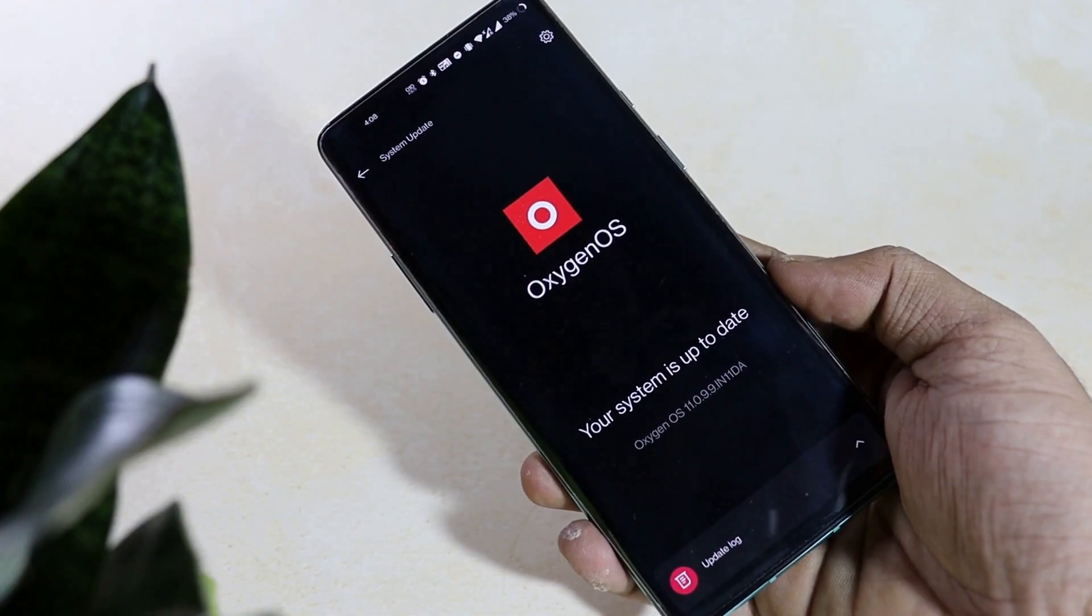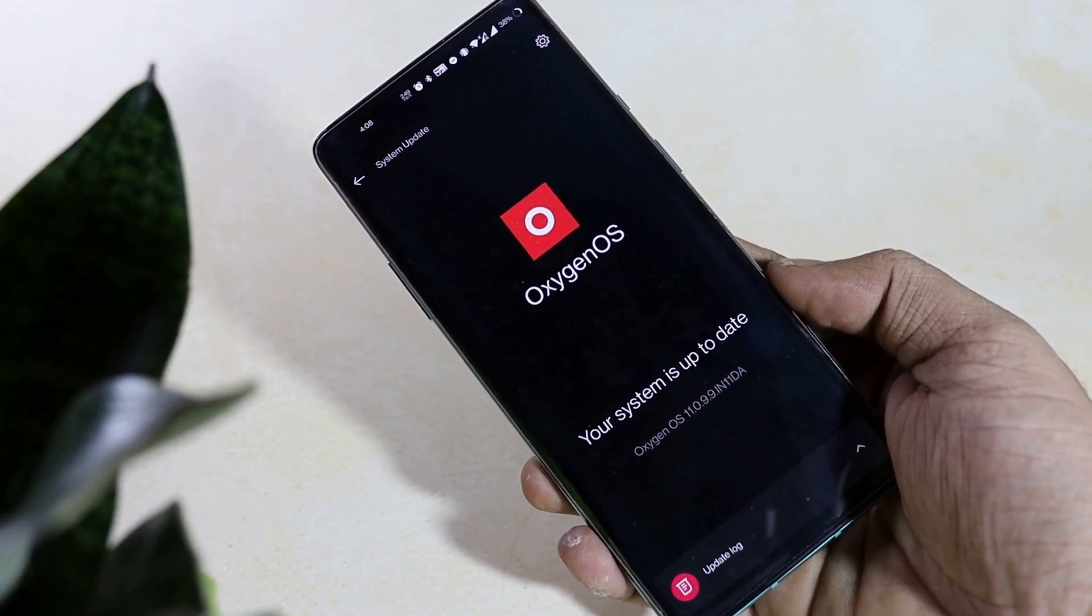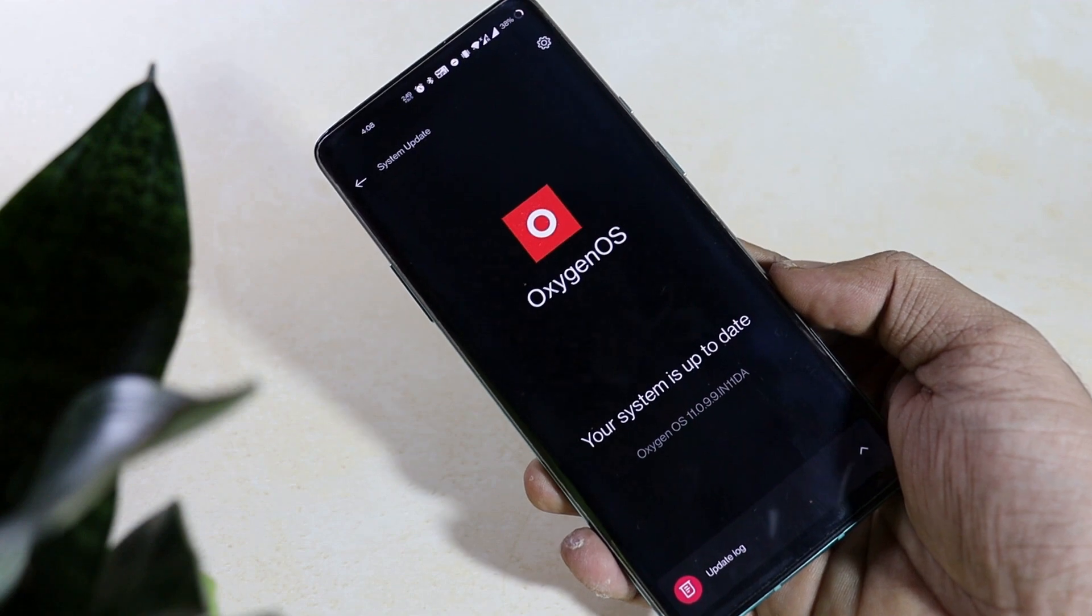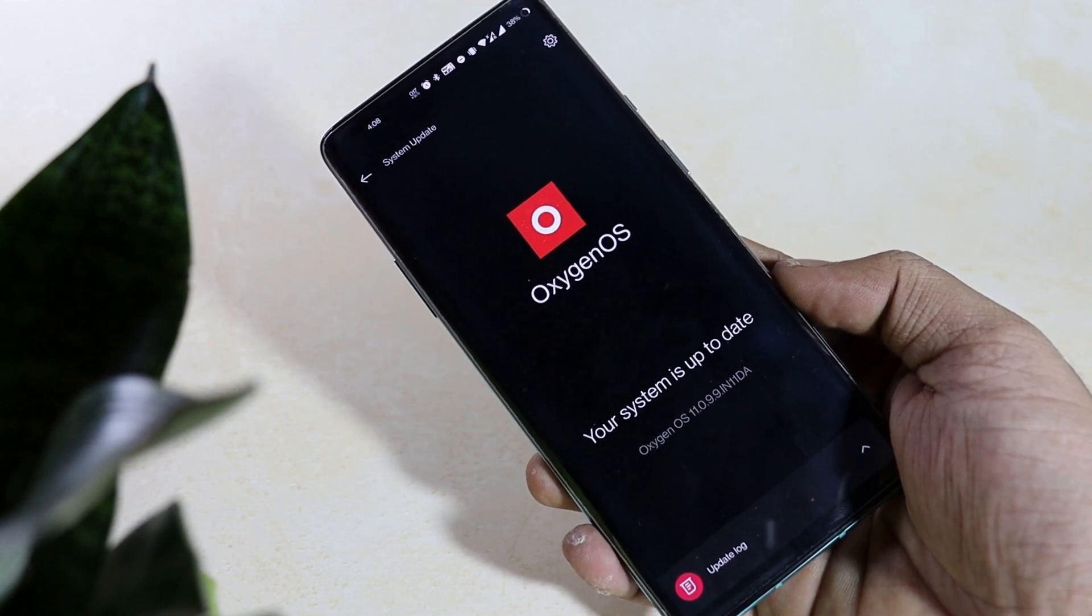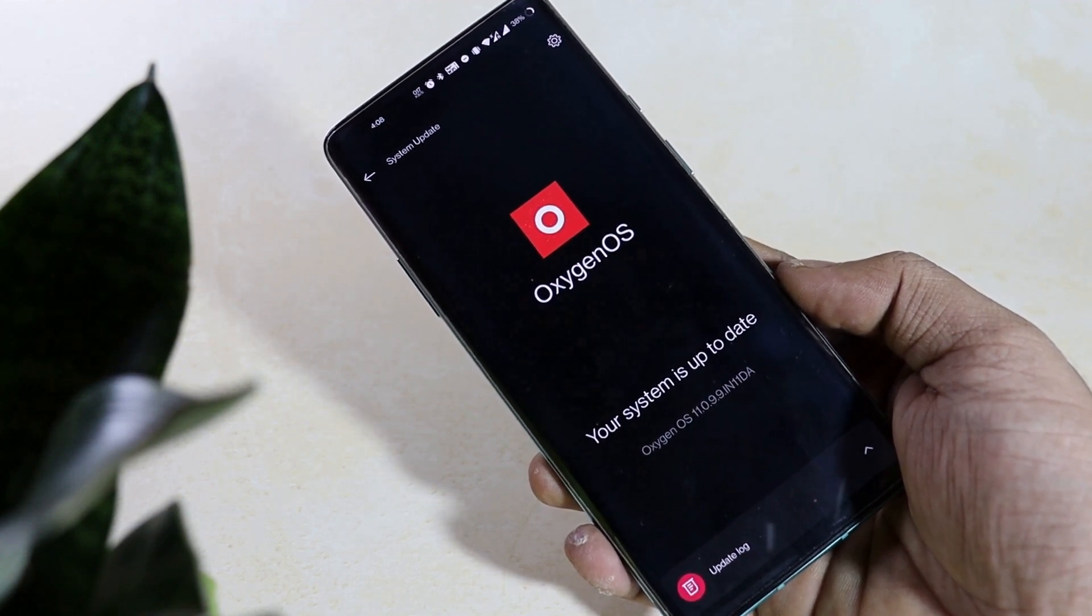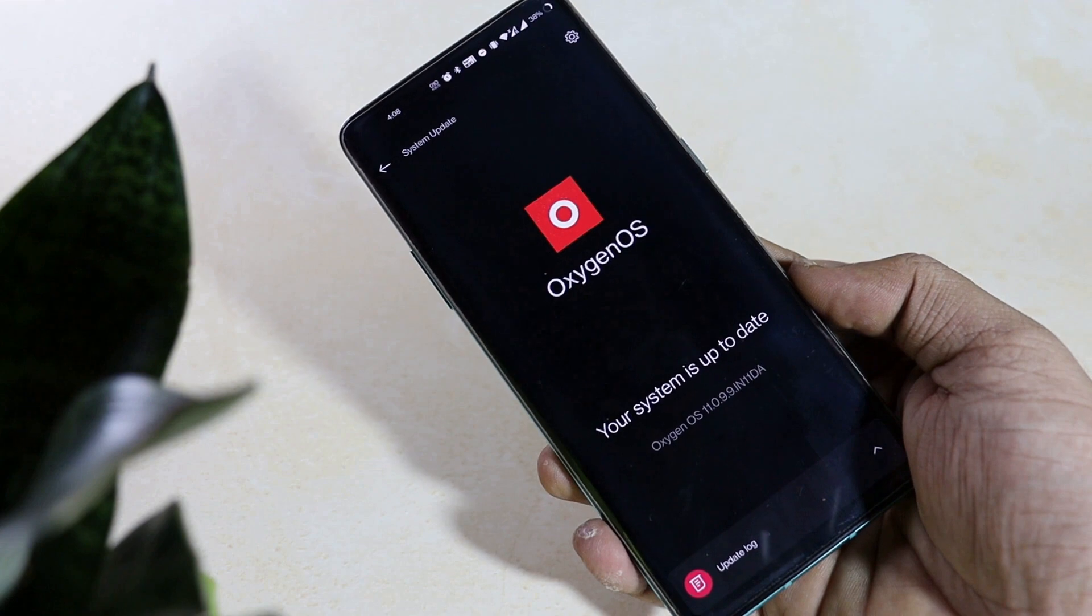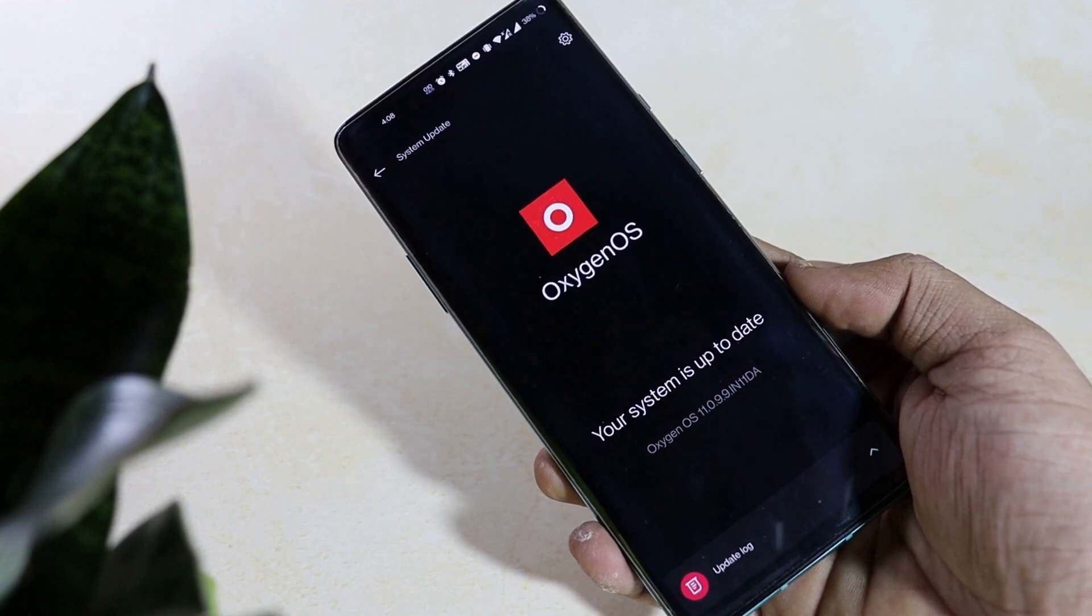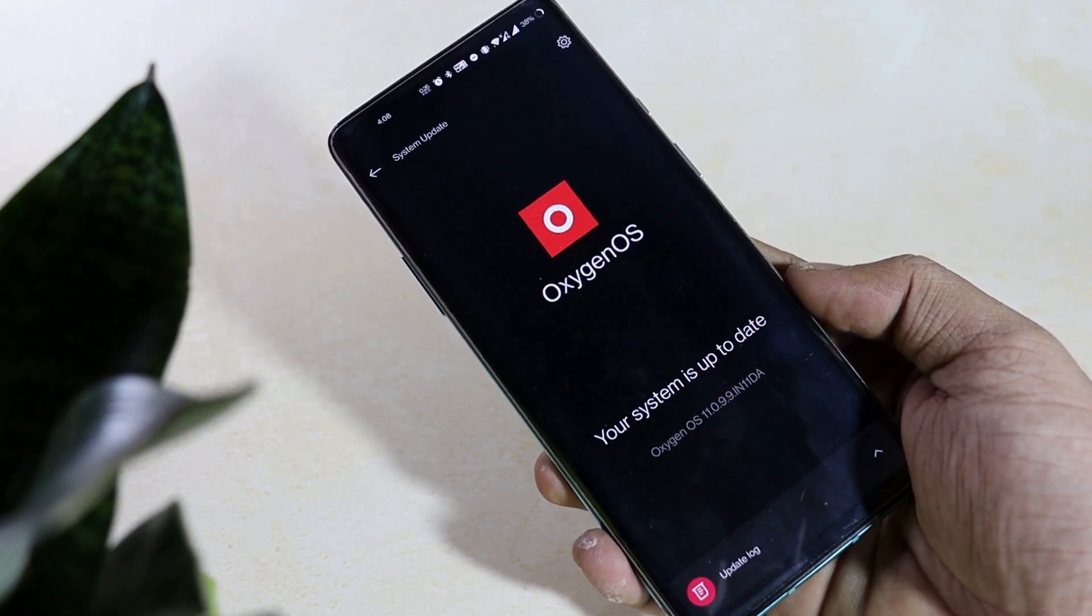Just like the last few 8 series updates, this one as well isn't bug free. In fact, it comes with some serious issues which we will be discussing later in today's video so that you can ultimately decide whether you should go for the update or not.